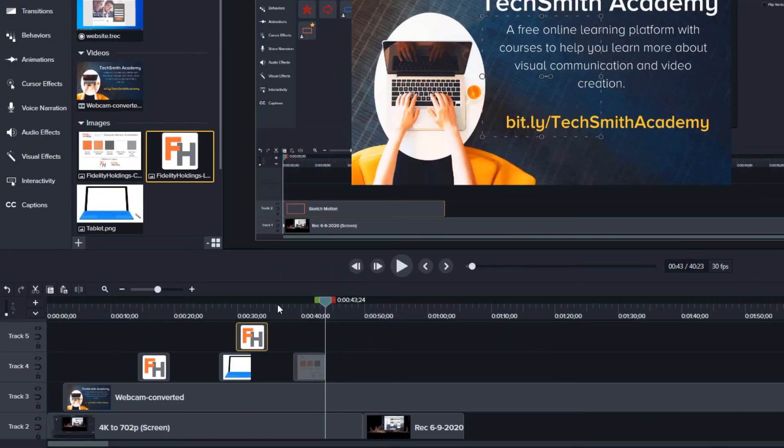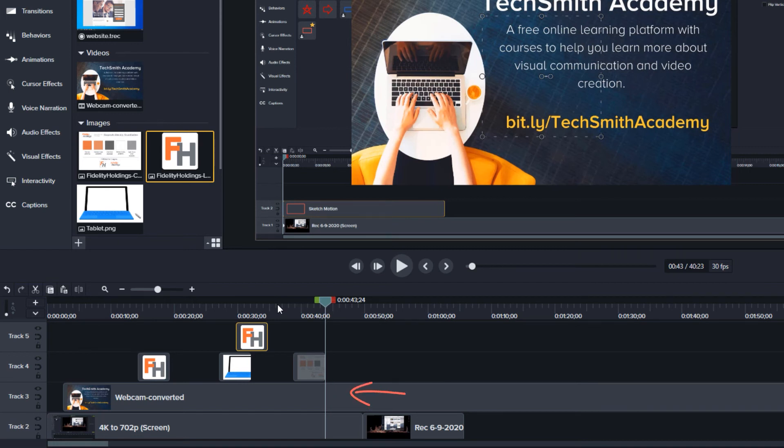For instance, in Camtasia, objects on a lower timeline, like track 3, will appear to be beneath objects on a higher track, like track 4 or 5, but above anything on track 2.